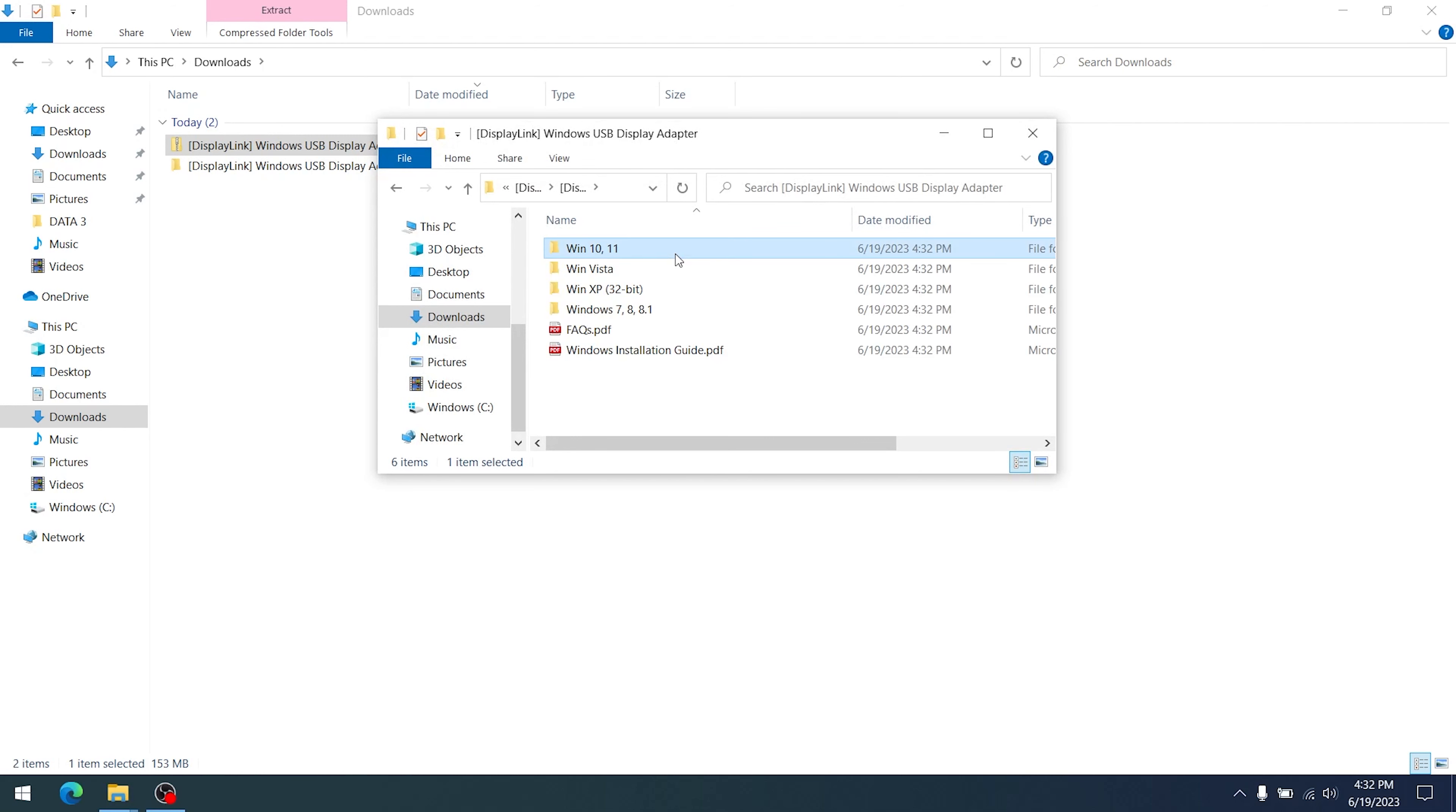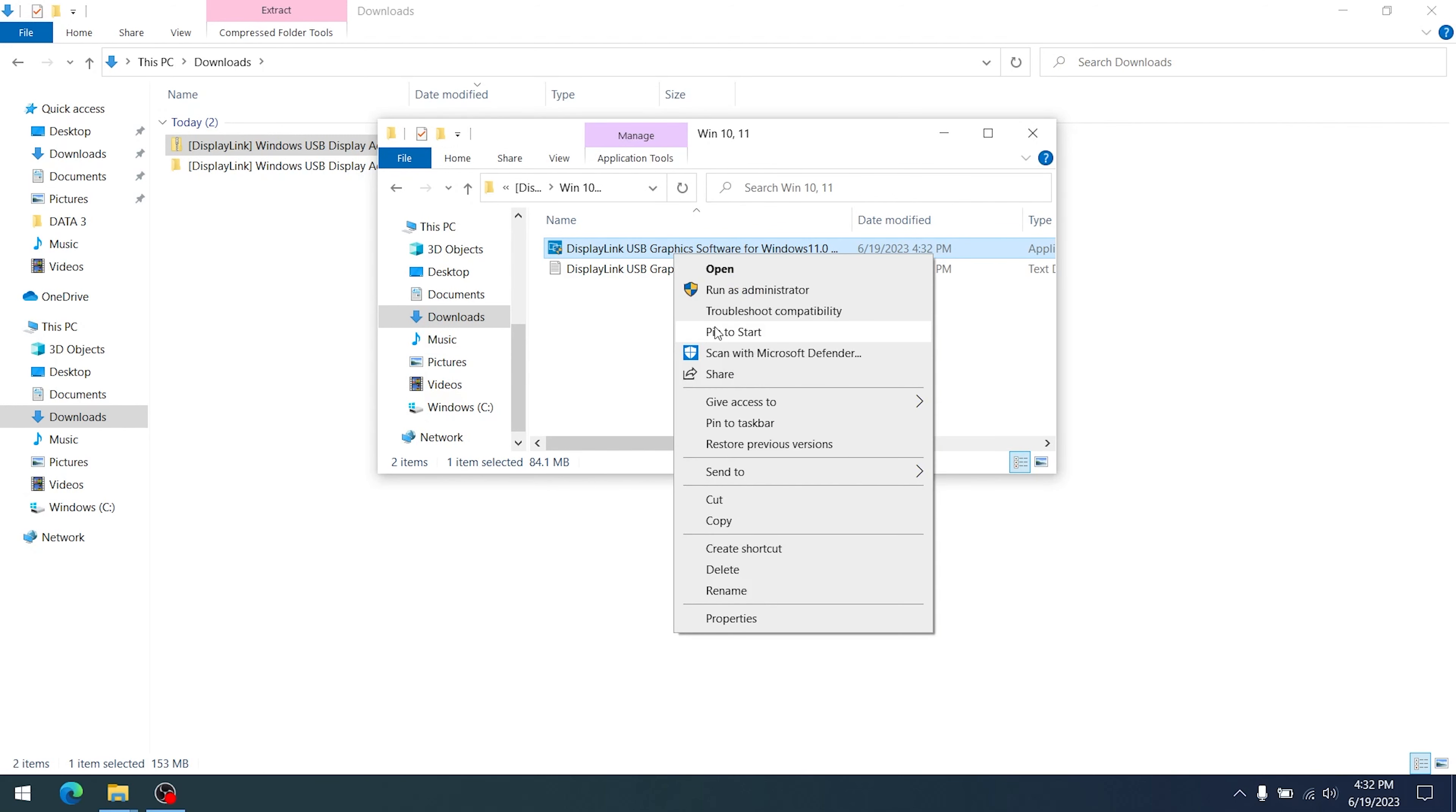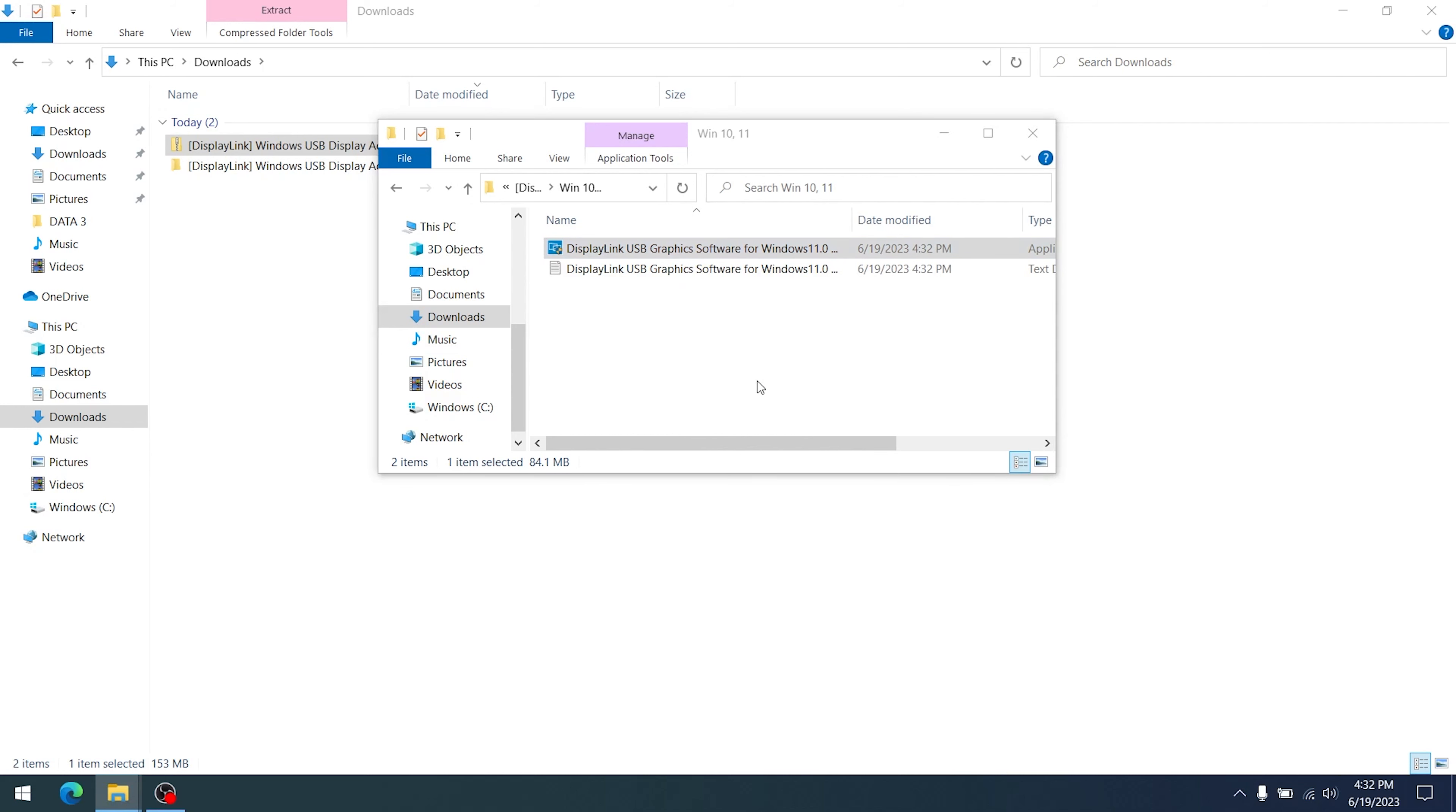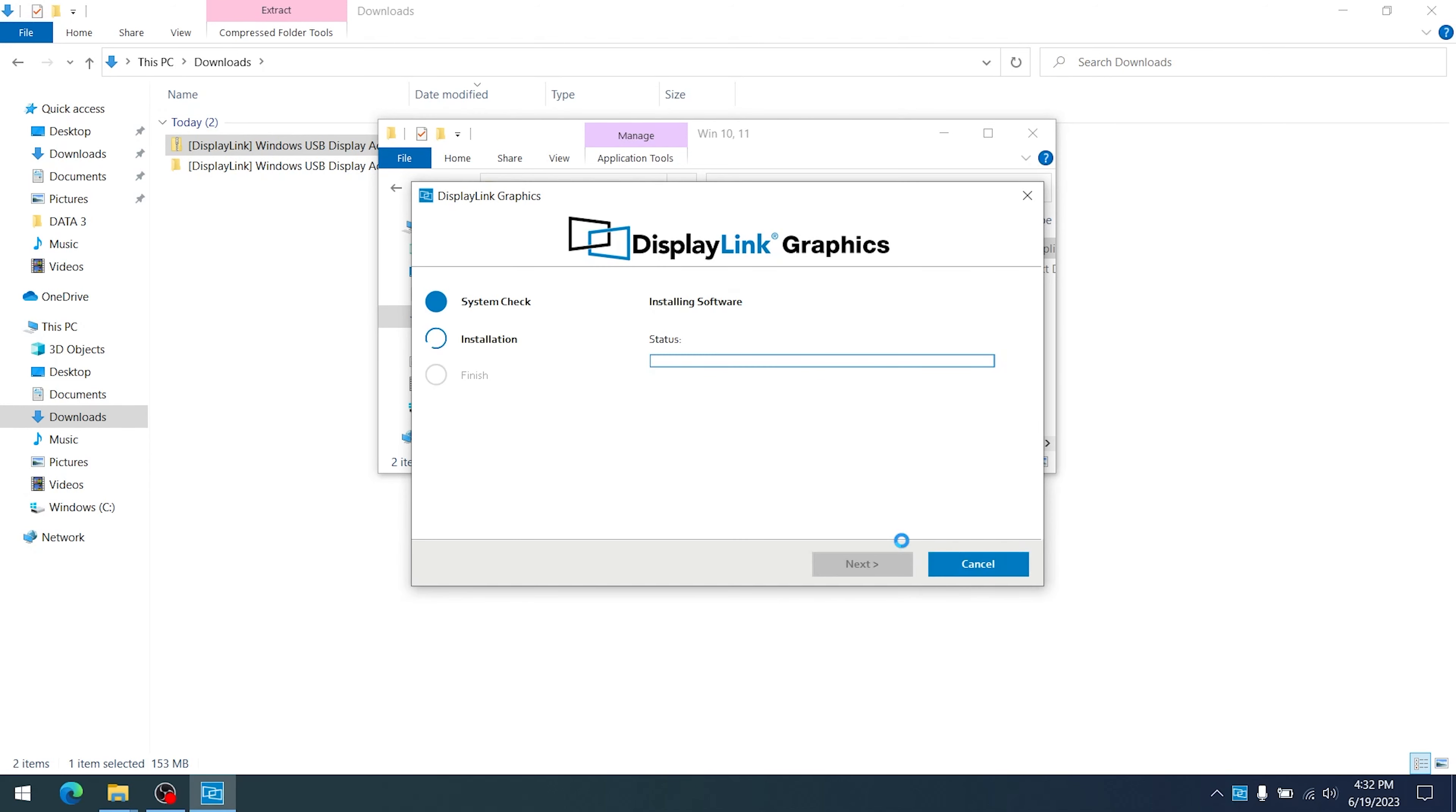Inside the appropriate operating system folder, right-click on the executable driver file and select Run as Administrator. Proceed through the installation until completed.